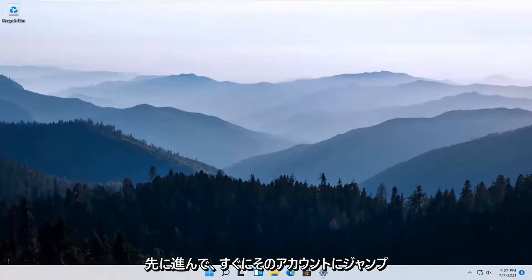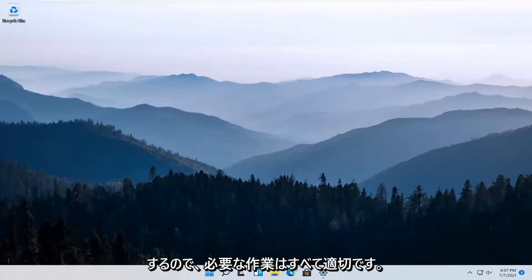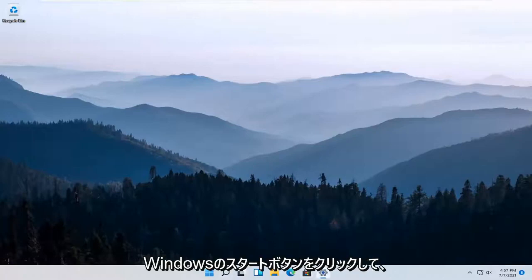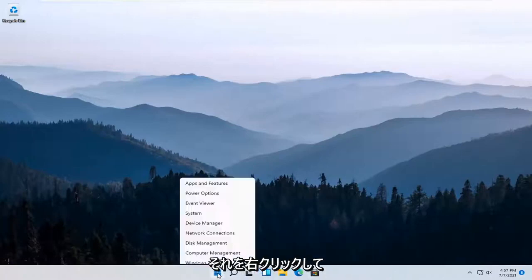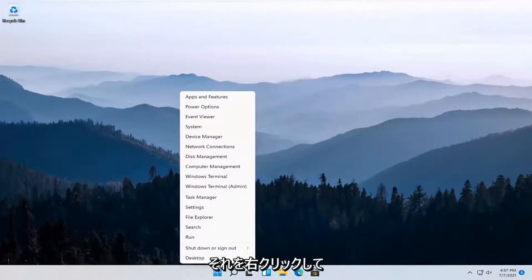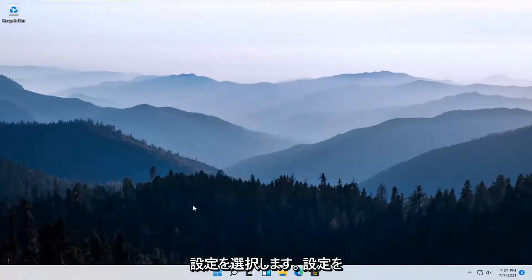I'm going to show you guys how to do that and we're going to jump right into it. All you have to do is right-click on the Windows Start button and select Settings.